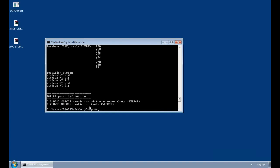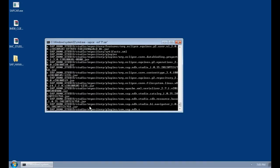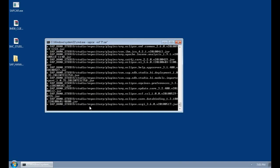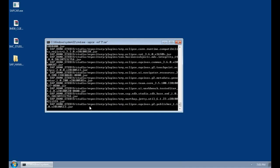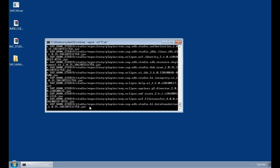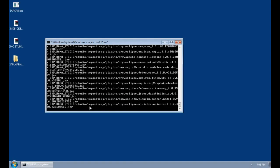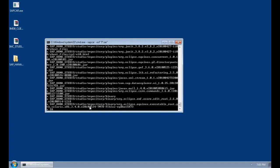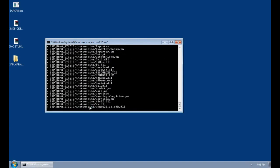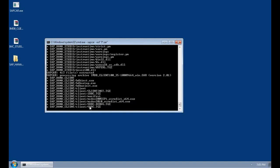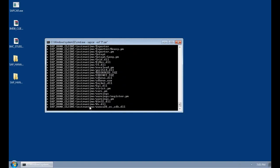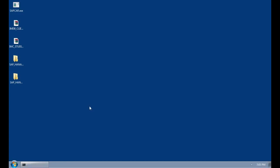To do that I'm going to type sapcar-xvf and then on the desktop we're going to do this to any file that starts with i and ends with sar. We can see now it's extracting the SAR file into those folders. There we go, sapcar has worked. I can now exit the command line and now on the desktop we have the two installation folders.